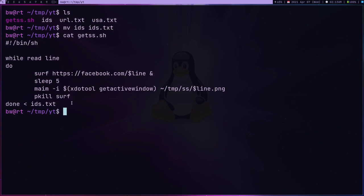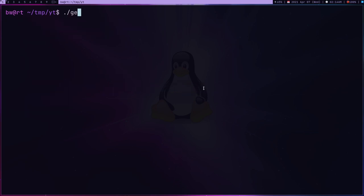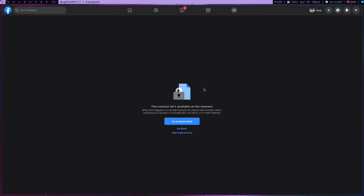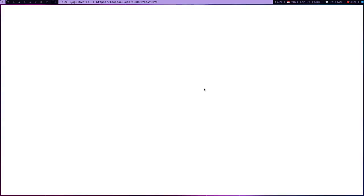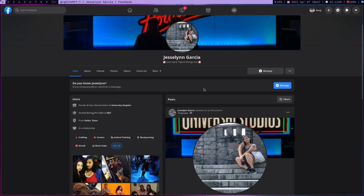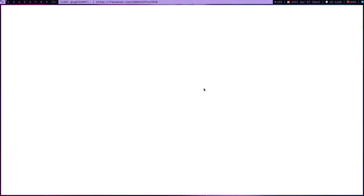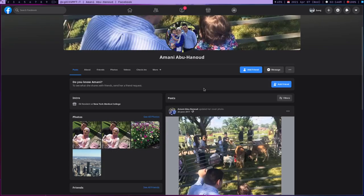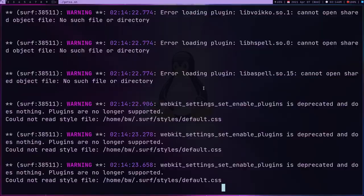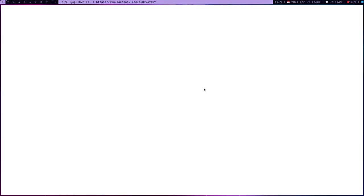And last, I'm going to just kill the surf. Here I'm going to store all the screenshots in this ss directory. What this script is going to do is, let's just run this. It's going to open the person's ID. Sometimes you get this, but not every time. Here I'm getting one ID and then it's going to take a screenshot and then open the other ID.